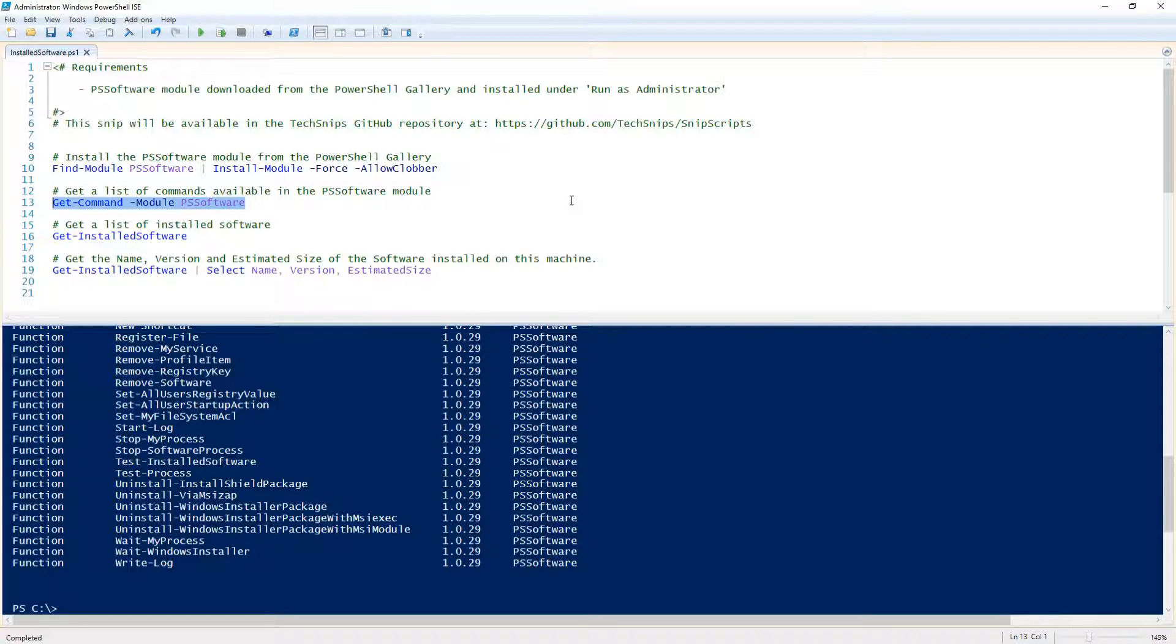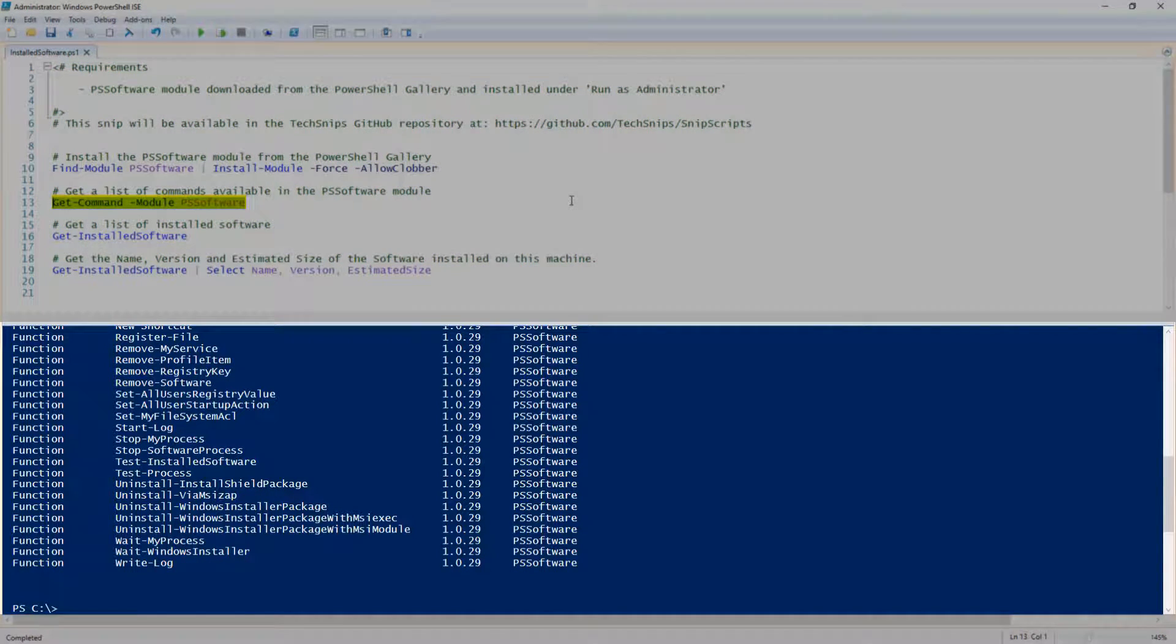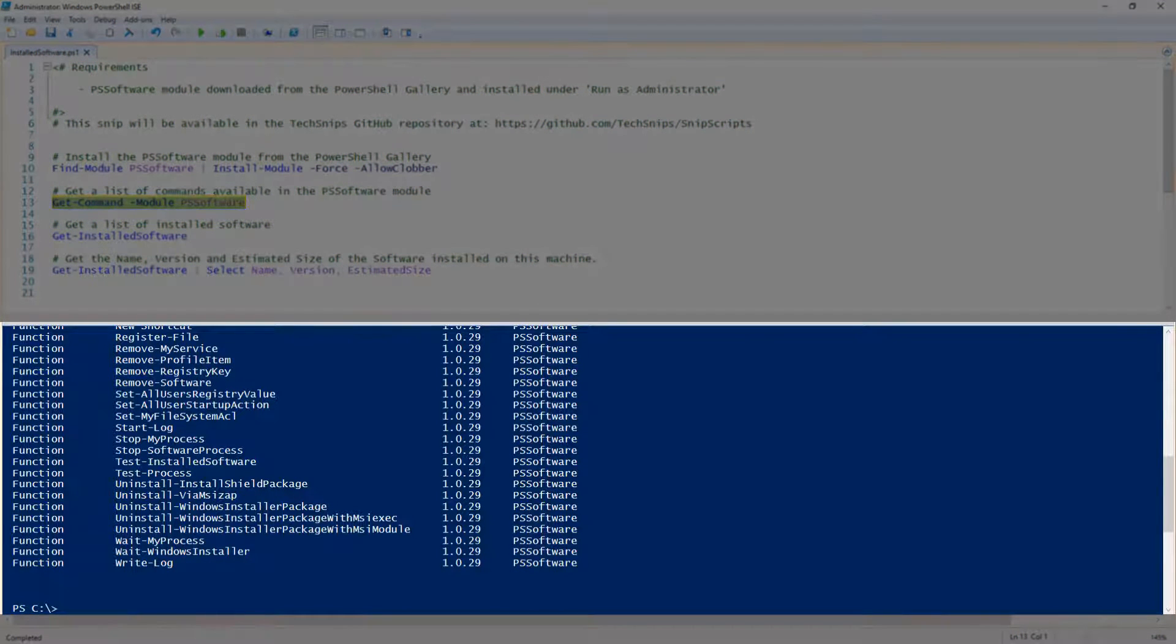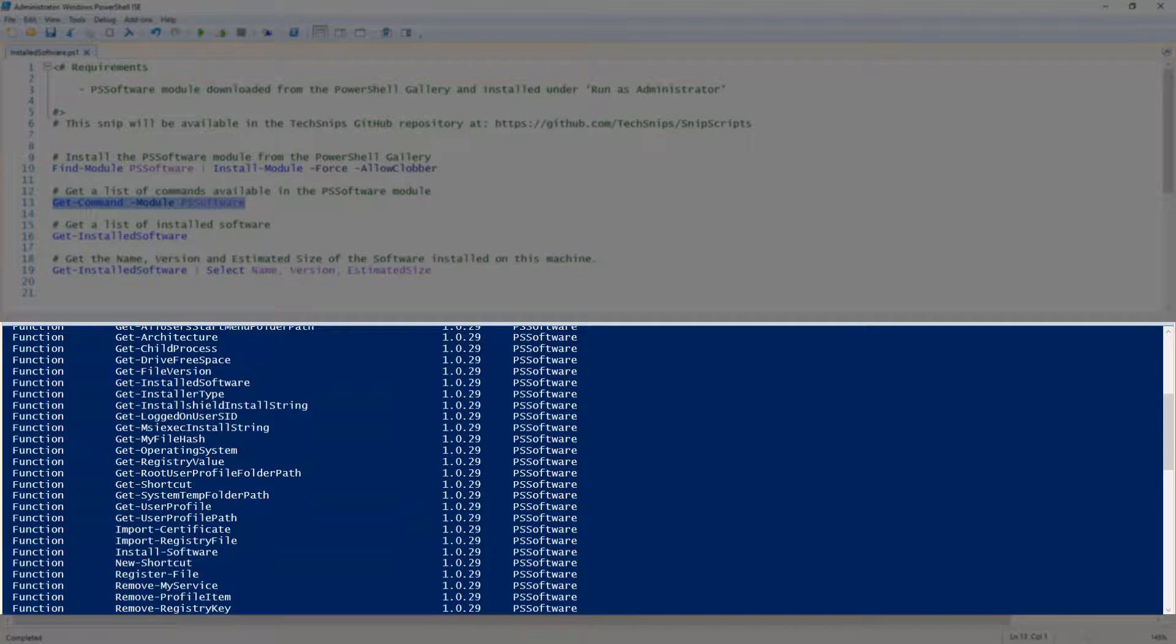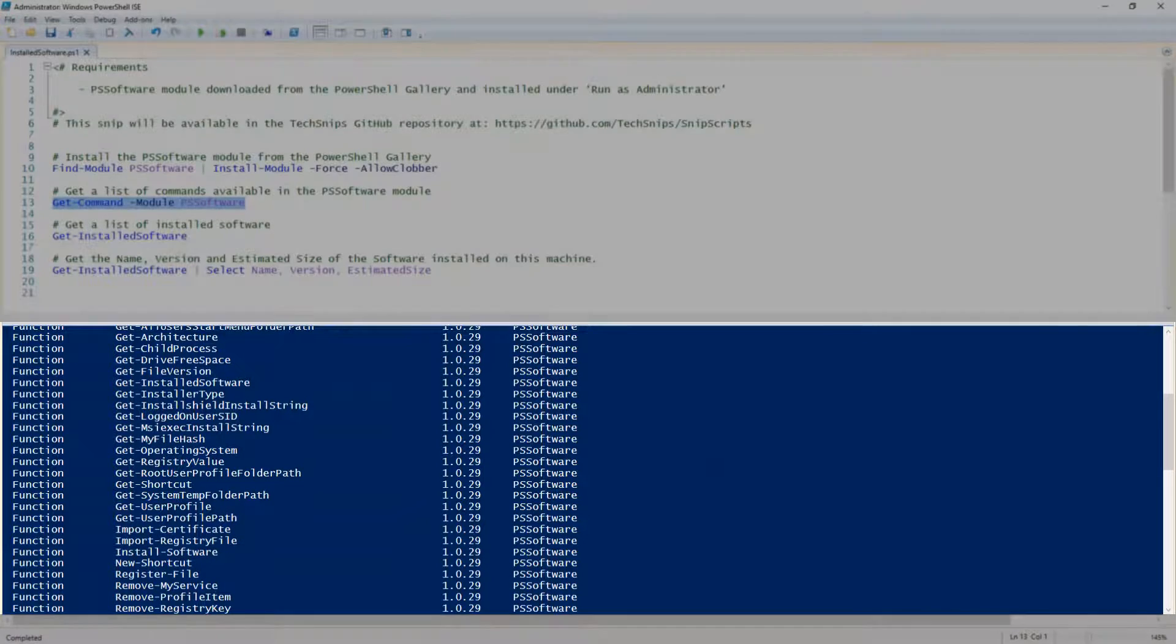Once the module is installed, we can run GetCommand to see all the commands that it makes available. The one we are interested in is GetInstalledSoftware.